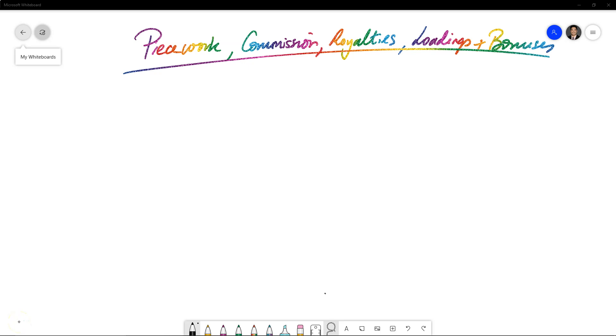Hey guys, welcome to another video and this time continuing with our chapter of financial maths. We're going to look at additional forms of payment, including piecework, commission, royalties, loadings and bonuses.